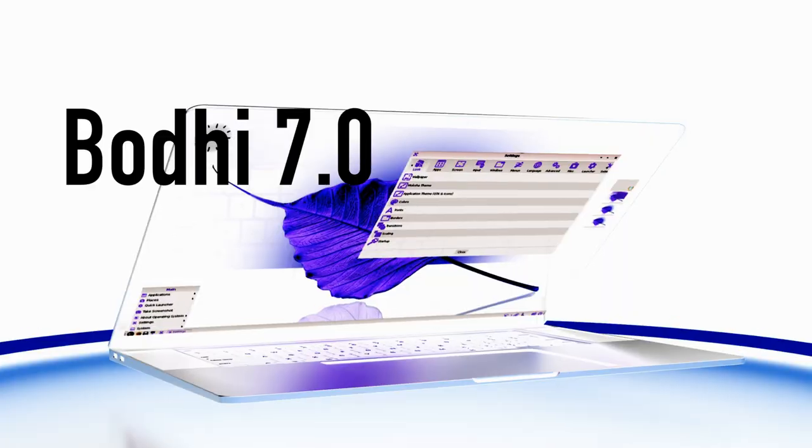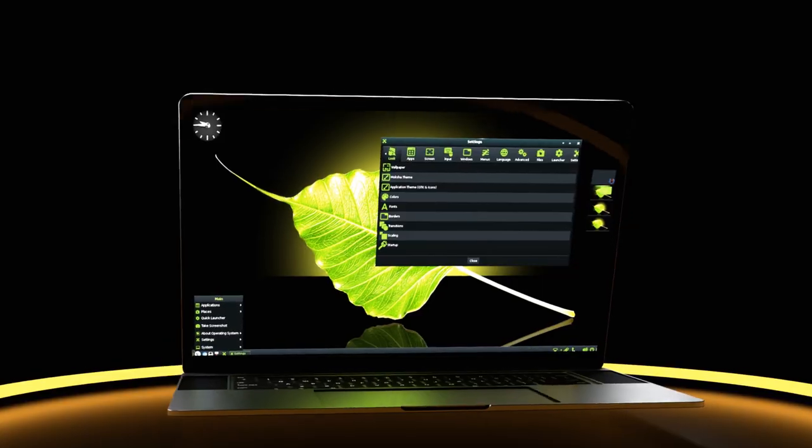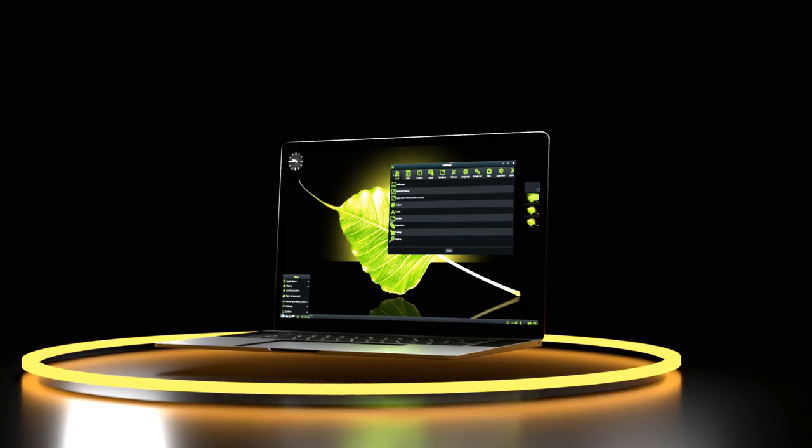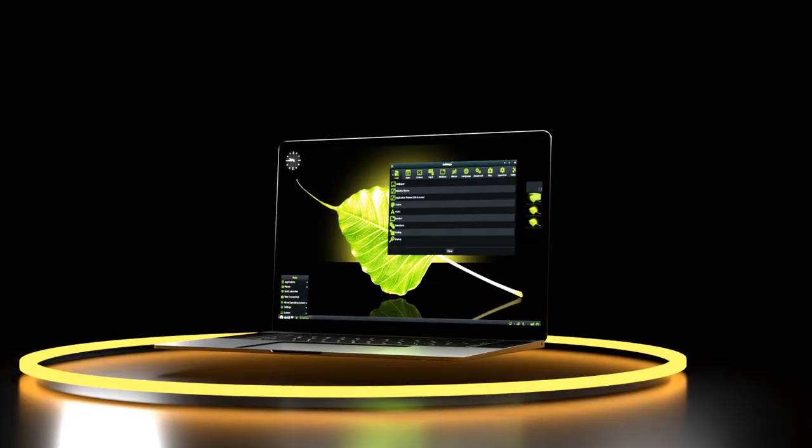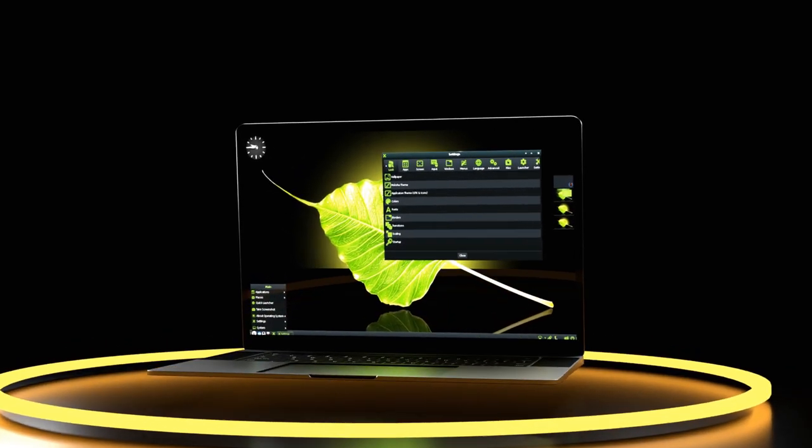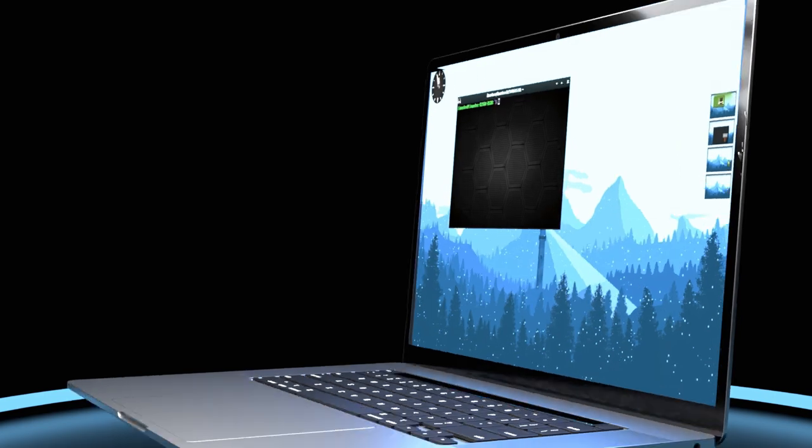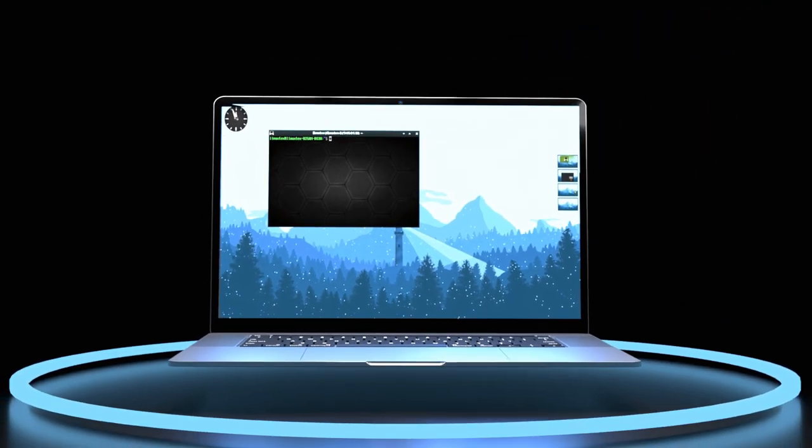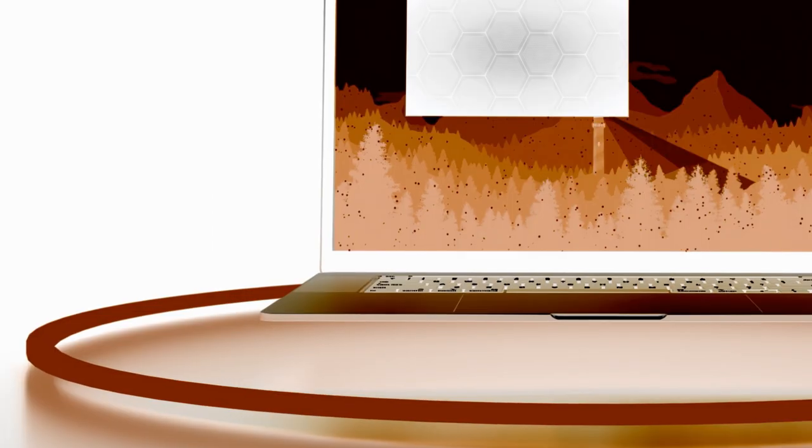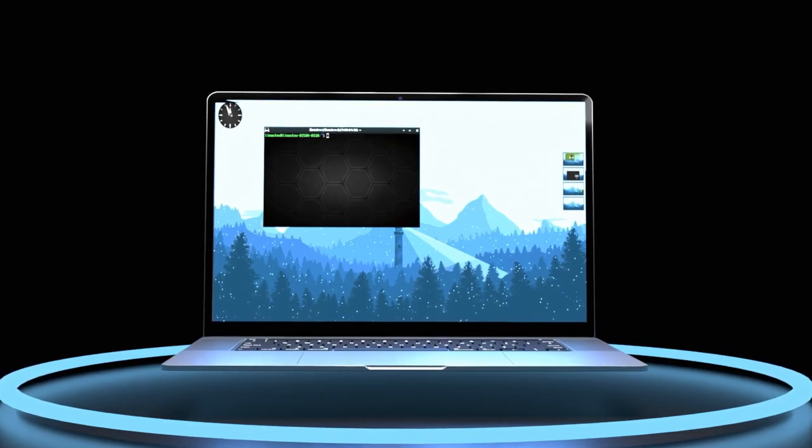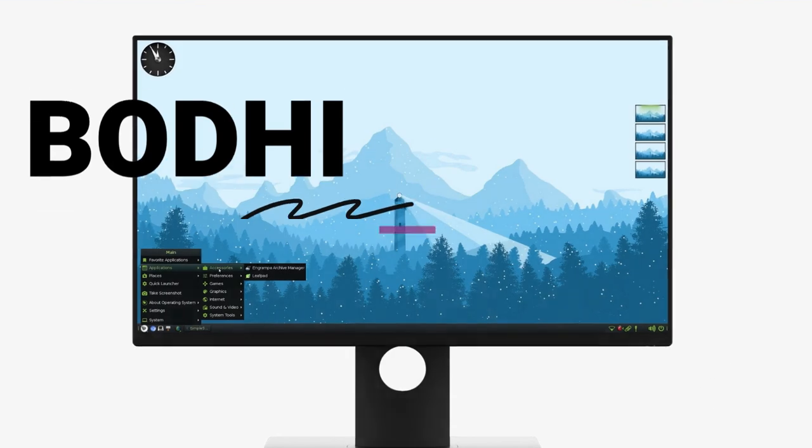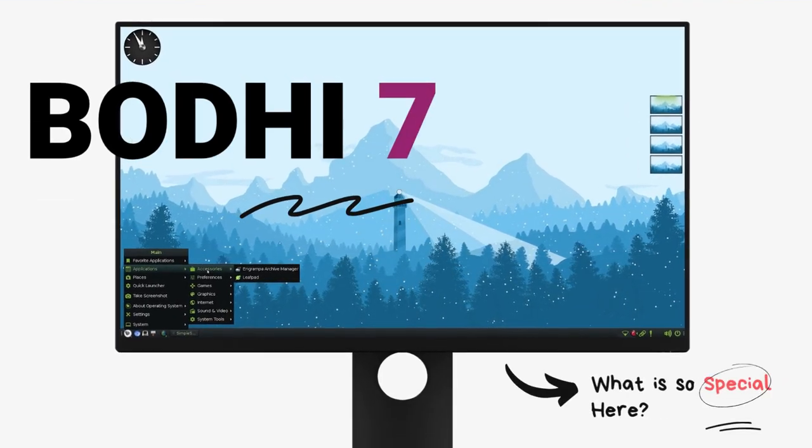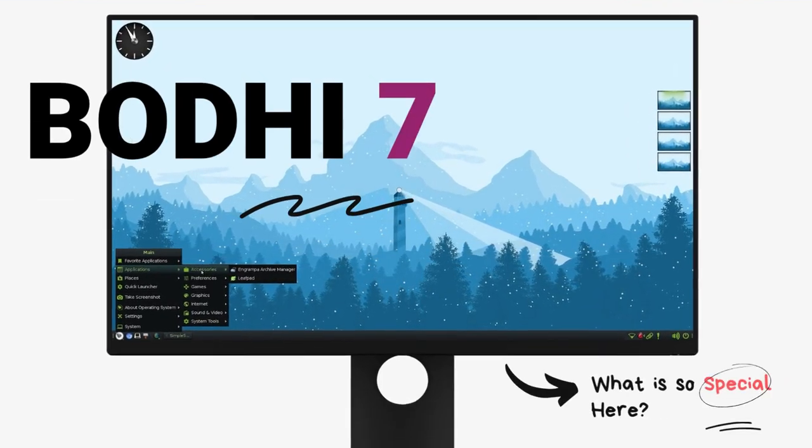This is the all new Bodhi Linux 7.0. The popular ultra lightweight Linux distro has rolled out a new major release packed with enhancements and improvements throughout. A new engine under the hood, refreshing new look, even better performance with some cool new tech. Yeah, Bodhi 7 update packs a major punch.